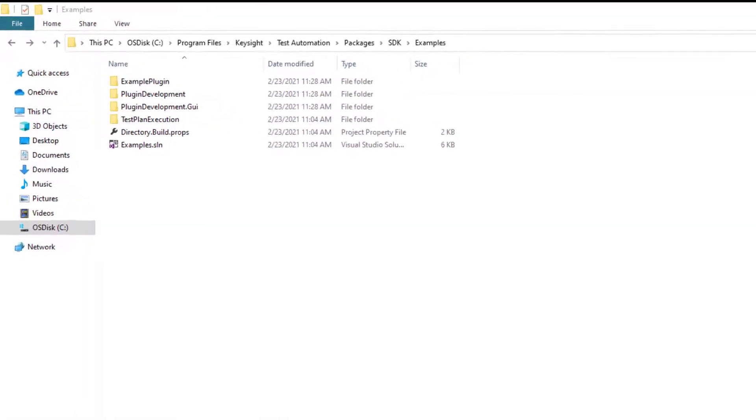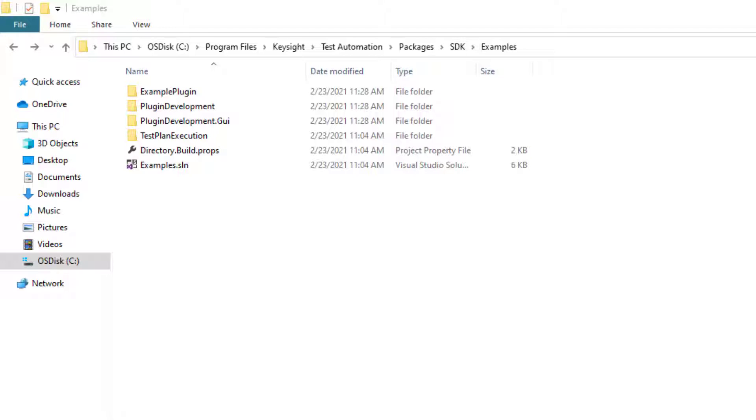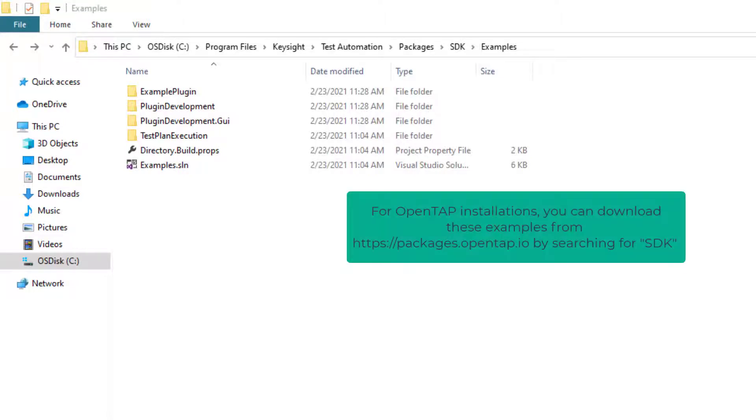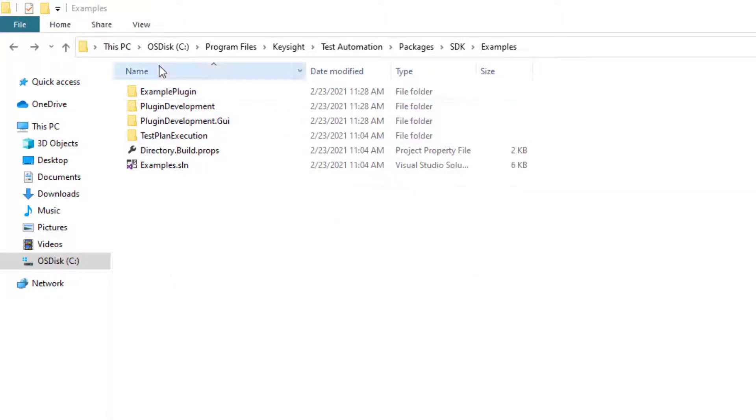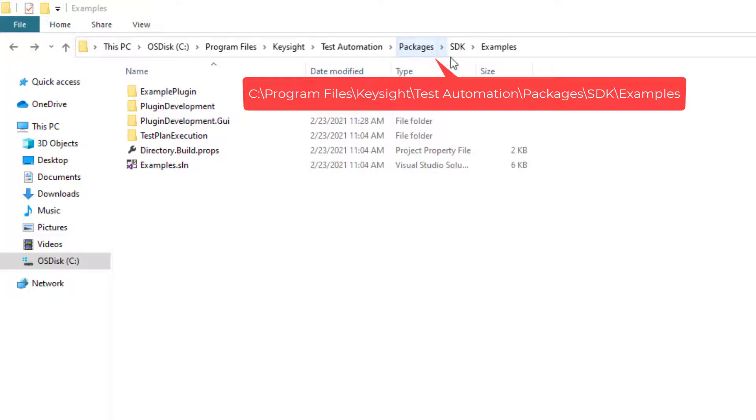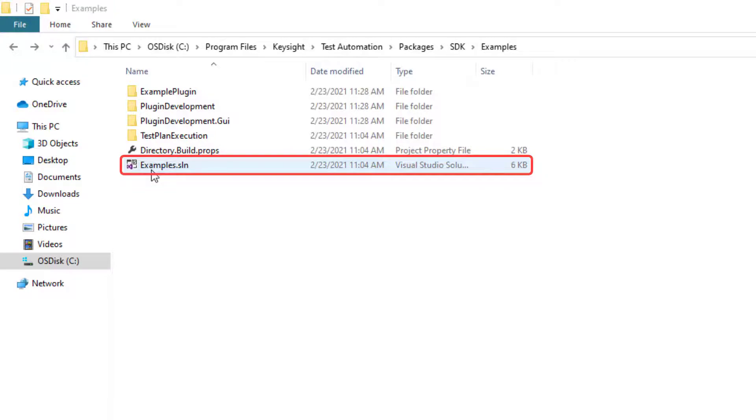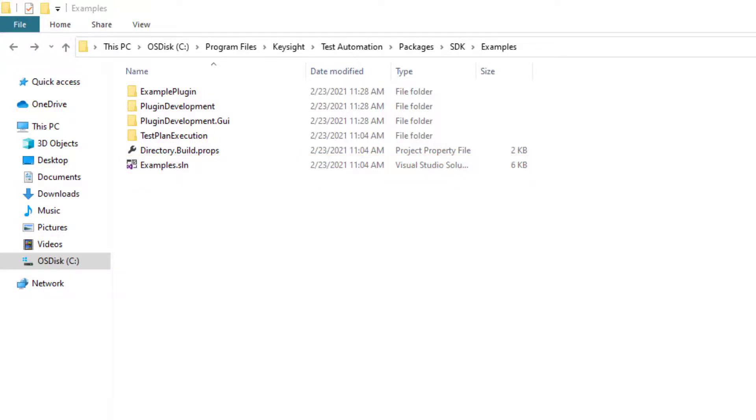Let us look at where we can find the examples. The SDK examples are installed along with KS8400 PathWave test automation software. It can be found by navigating to the installation directory. Typically, C program files, Keysight, test automation, packages, SDK examples. In this folder, there is a solution file called examples that we can open in Visual Studio.